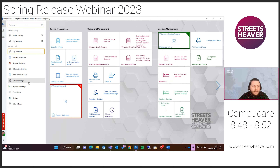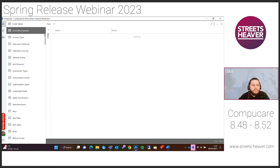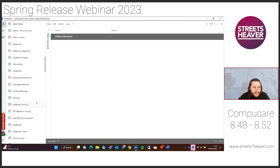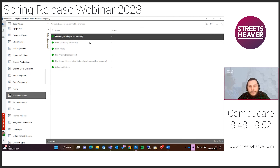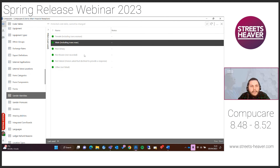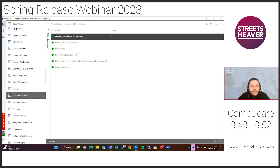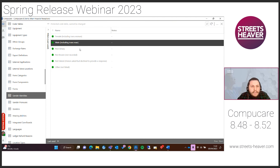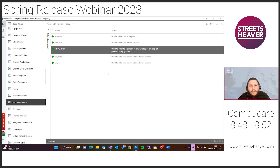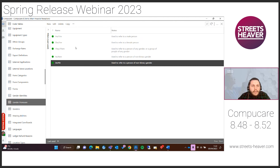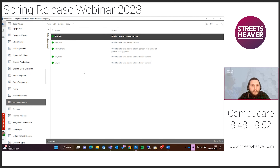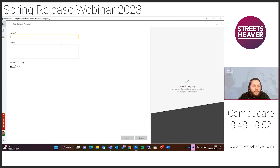Three new code tables have been added. The first is gender identities — a protected, hard-coded table aligned with the NHS data dictionary, giving users the option to add a gender identity (what the individual identifies themselves as). The second is gender pronouns, pre-filled with options like he/him, she/her, they/them, plus others. This is not hard-coded, so users can add new entries. The third is the sexes table — also hard-coded to align with NHS guidelines — representing the birth sex of the individual.